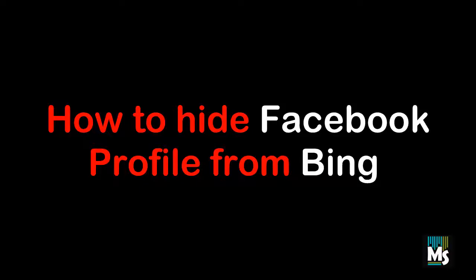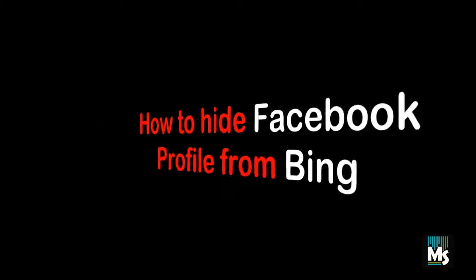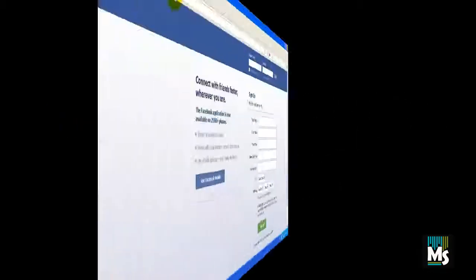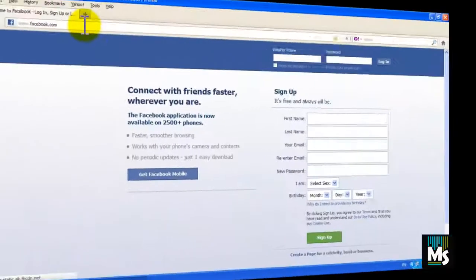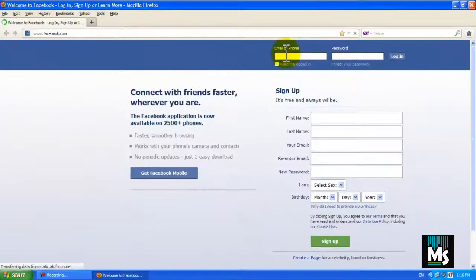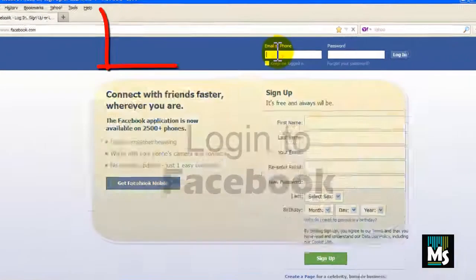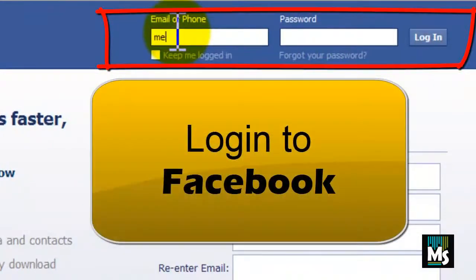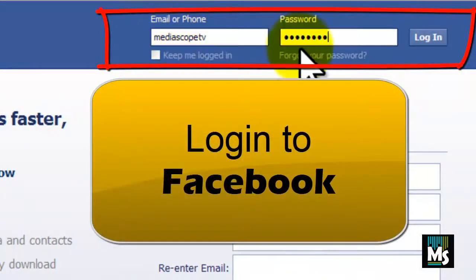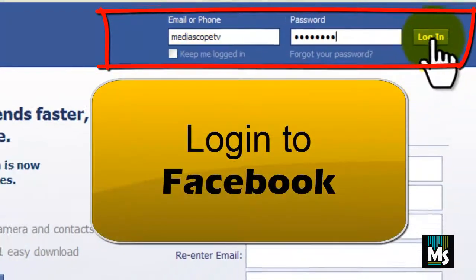Hi everyone. In this video we are going to show you how to hide your Facebook profile from Bing search engine. Log in to your Facebook account by giving your username and password.